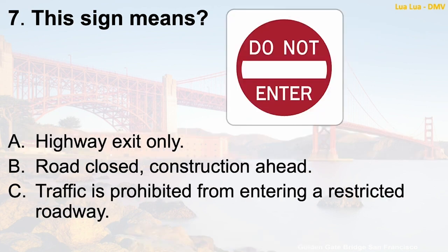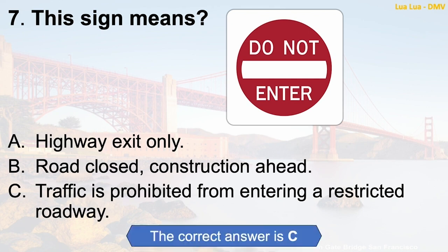Question 7: This sign means — A. Highway exit only. B. Road closed, construction ahead. C. Traffic is prohibited from entering a restricted roadway. The correct answer is C: Traffic is prohibited from entering a restricted roadway.